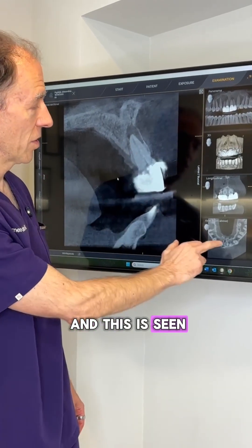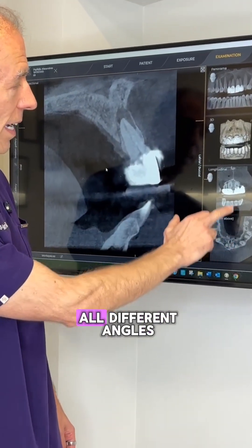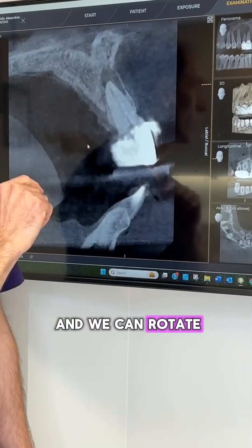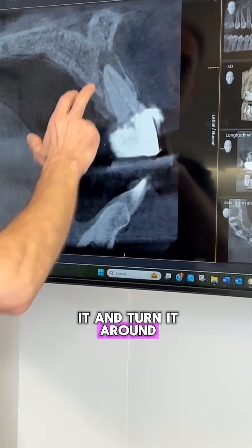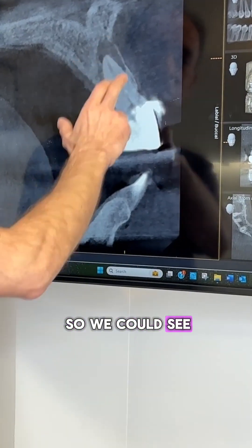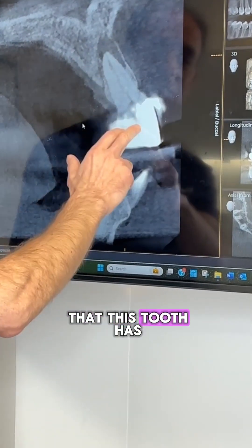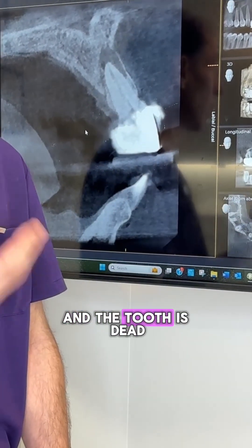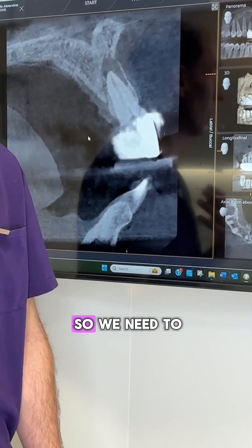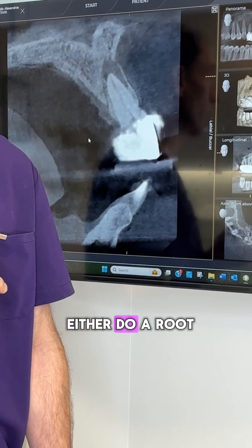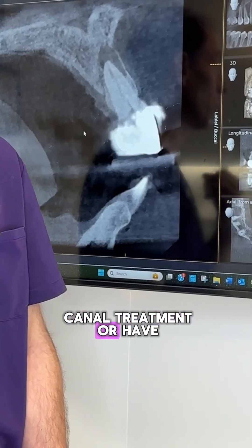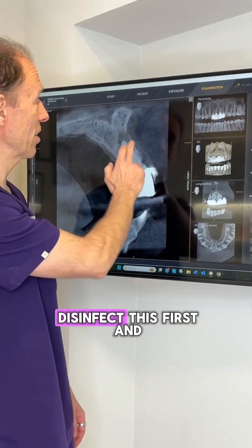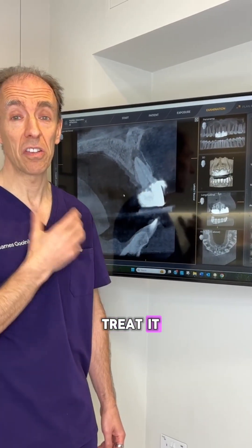And this is seen — you can see it in all different angles, and we can rotate it and turn it around. So we can see that this tooth has actually got an infection, and the tooth is dead. So we need to either do a root canal treatment or have the tooth out — we need to disinfect this first and treat it.